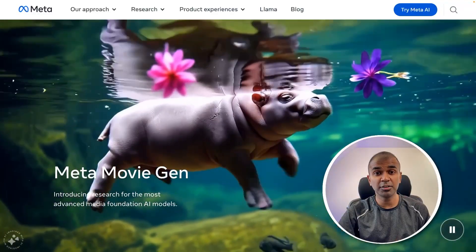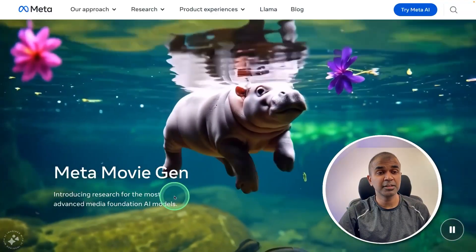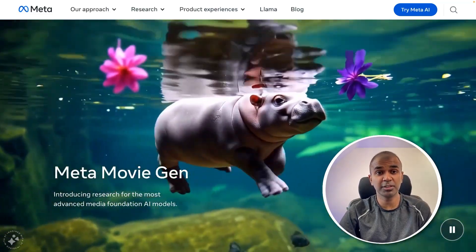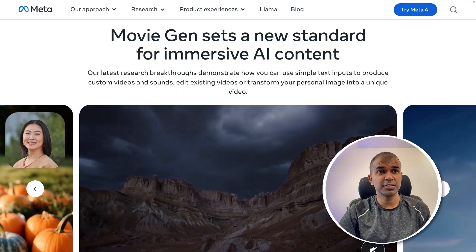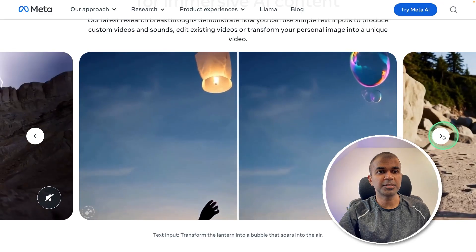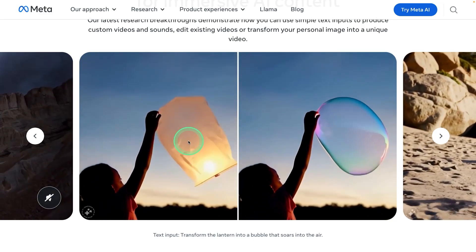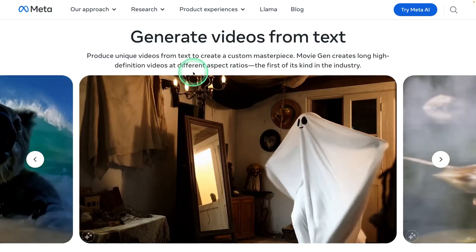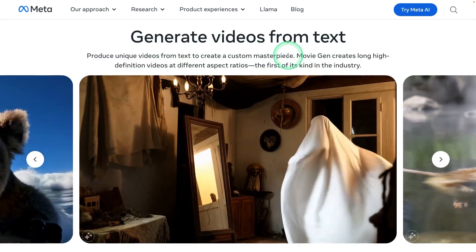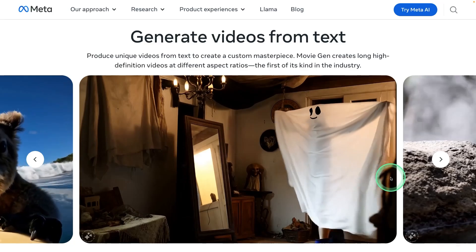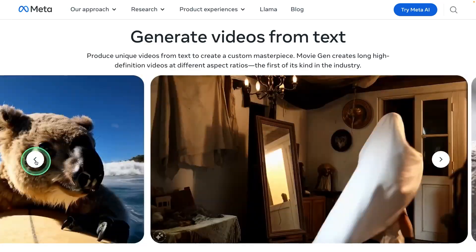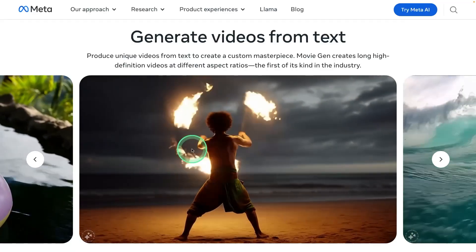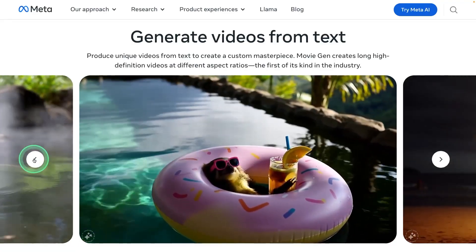First in our news is Meta's movie generation model. This is so realistic — imagine how films are going to look in the future. There are multiple features. You can see stunning images, transform one video into another, like changing it to a bubble. The first option is generating videos from text: you just provide a text and are able to automatically create stunning videos. These are all generated from Movie Gen.